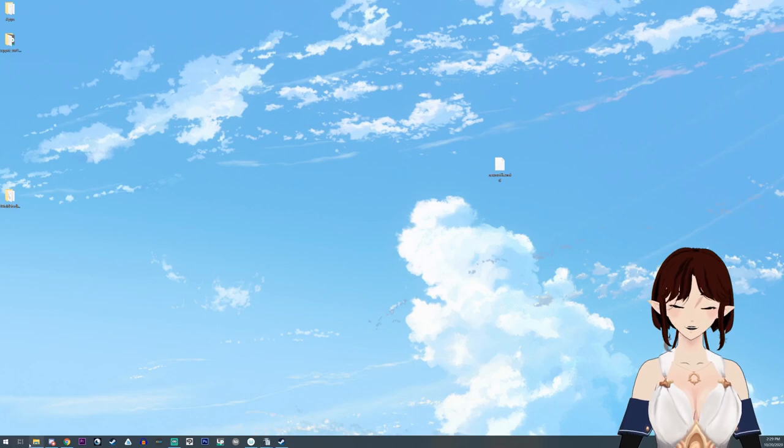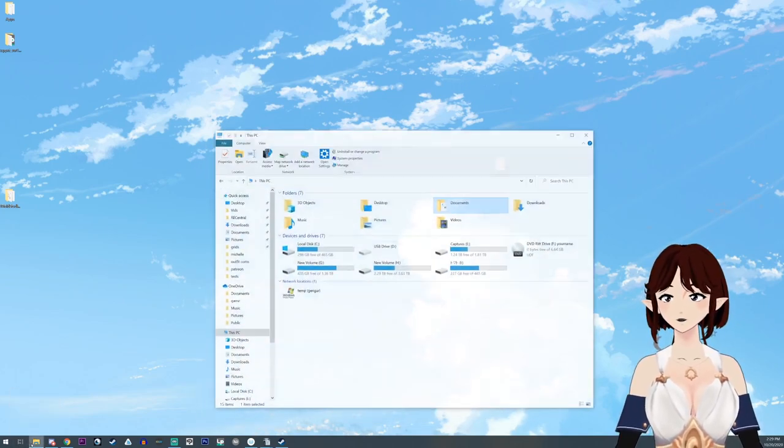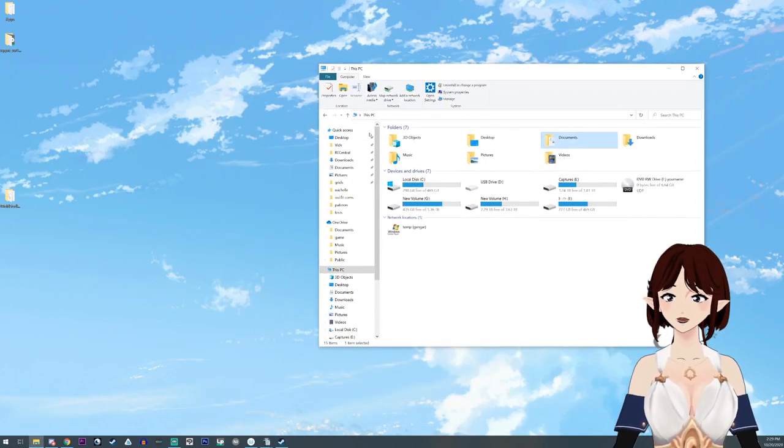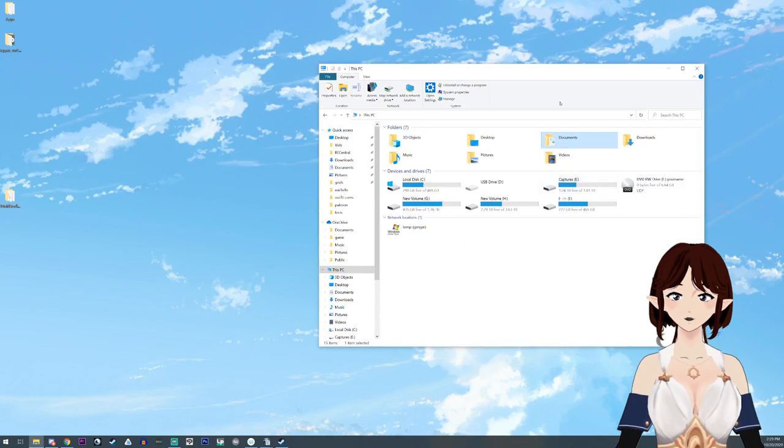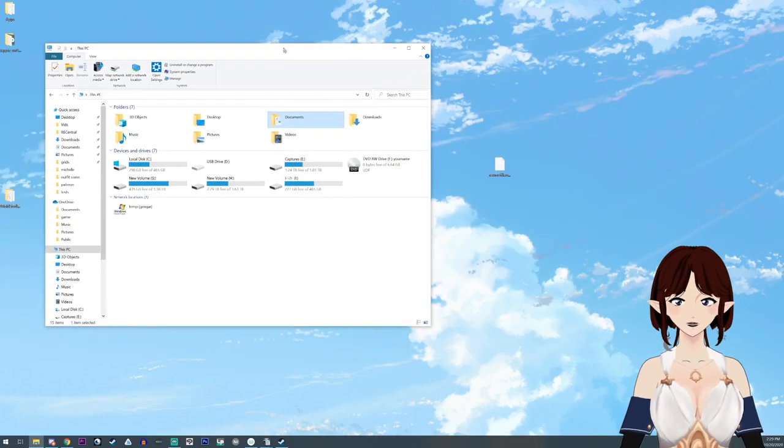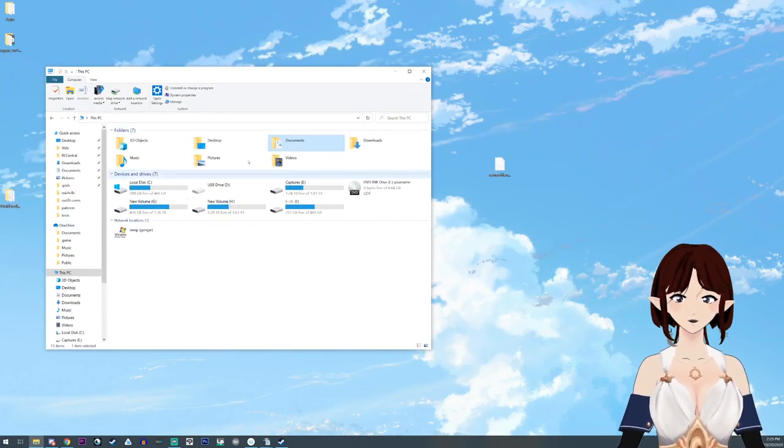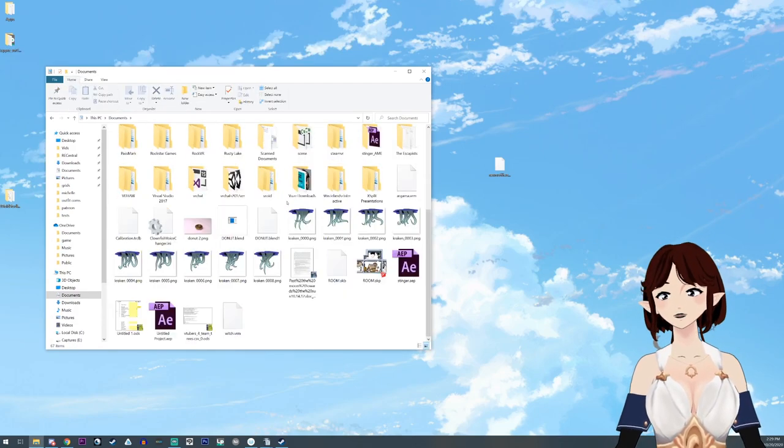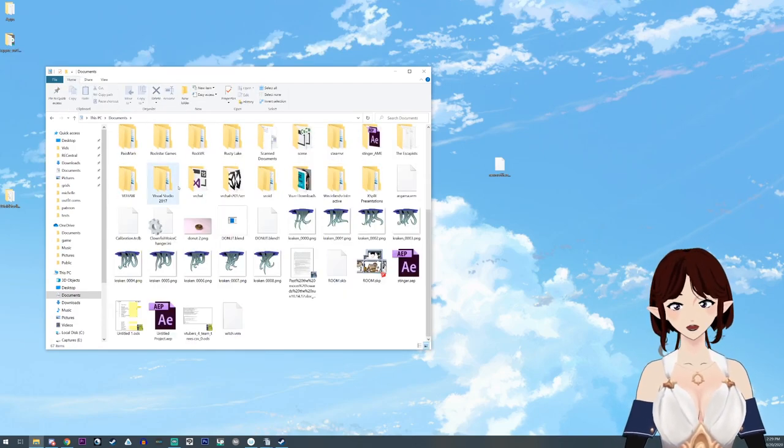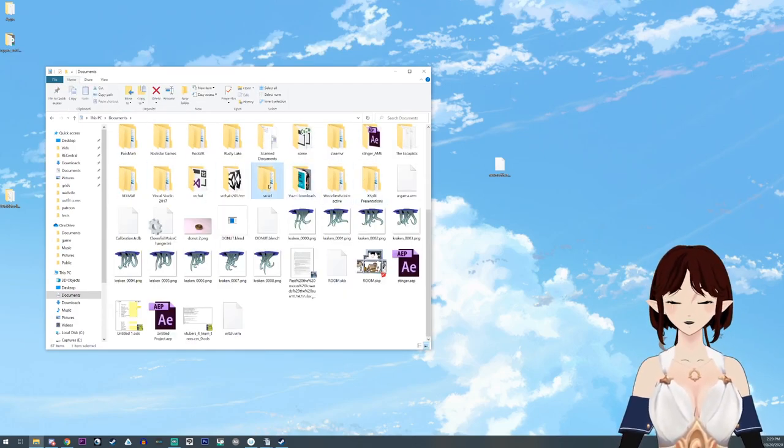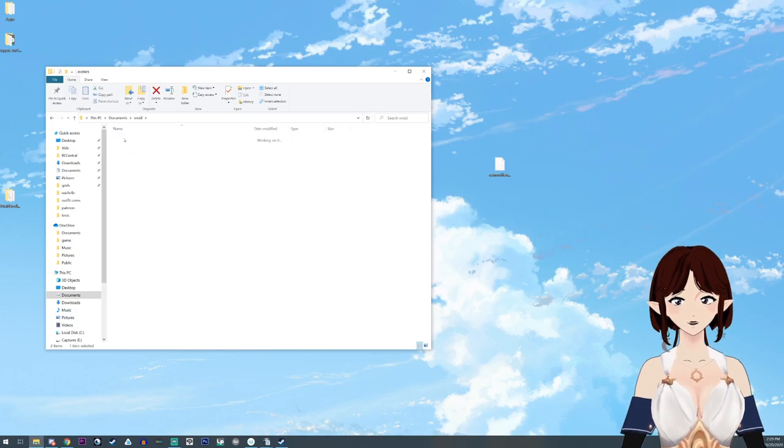That being said, the first thing you're going to want to do is go to your PC. Open up this folder, and this is assuming you already have it installed. You're going to go to documents, scroll down until you find VRoid, and click on avatars.